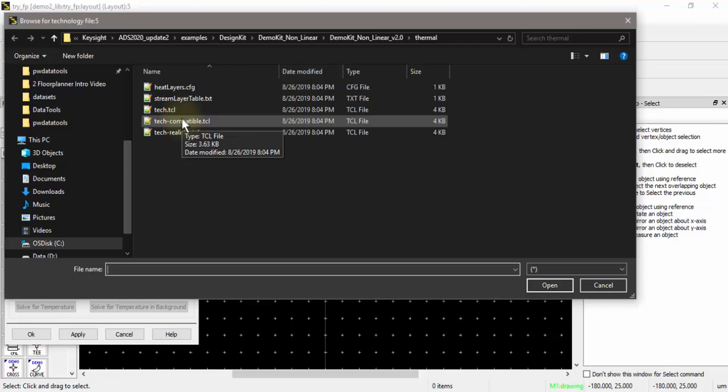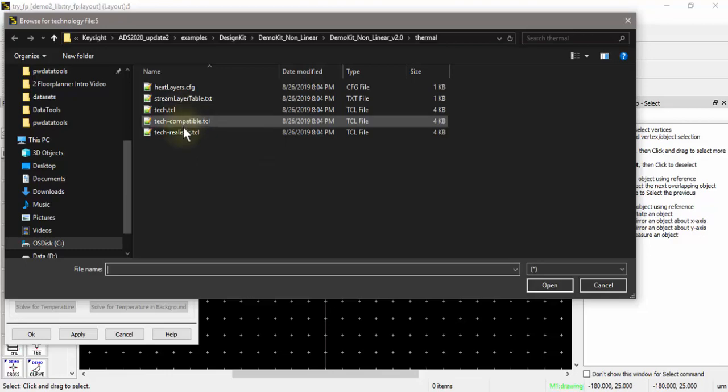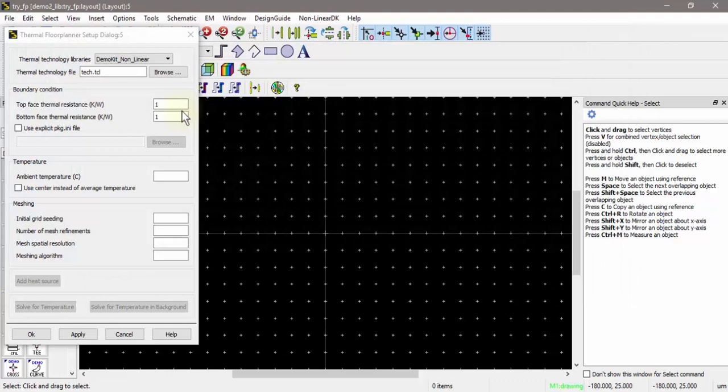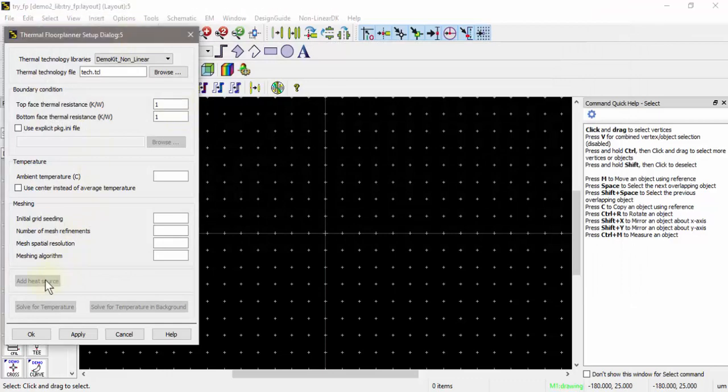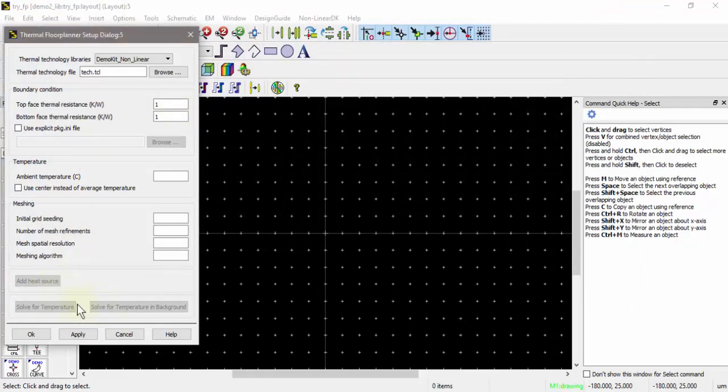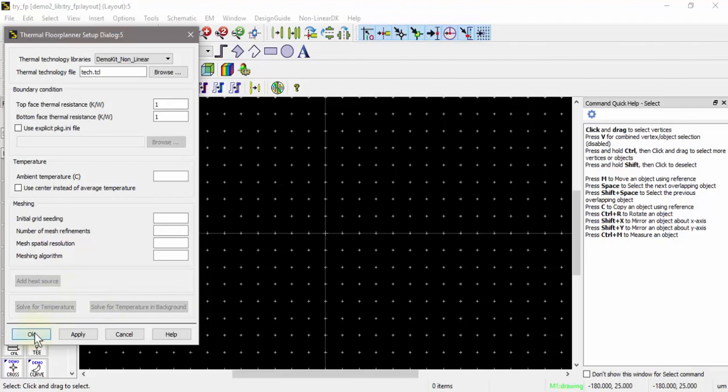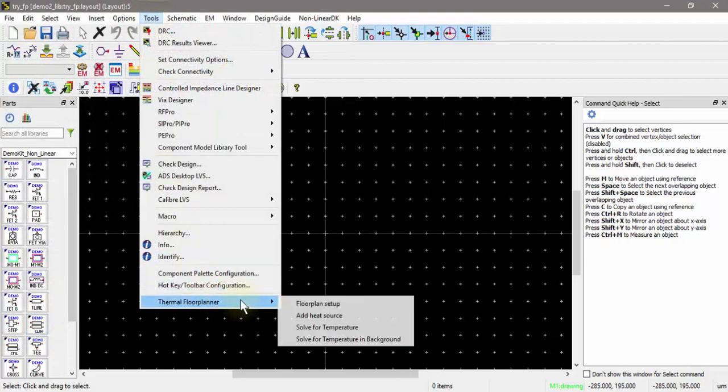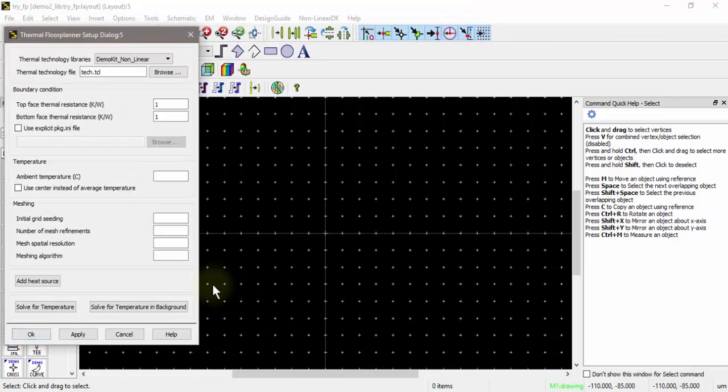If I browse here you can see there's several tech files here included in the thermal directory of the PDK. Remember I mentioned that the substrate editor has the capability of exporting these thermal tech files for you. I'll point to this tech.tcl, and unfortunately there's a slight bug here where these buttons remain grayed out. I need to hit OK and then return to the menu and you can see now these buttons are activated.